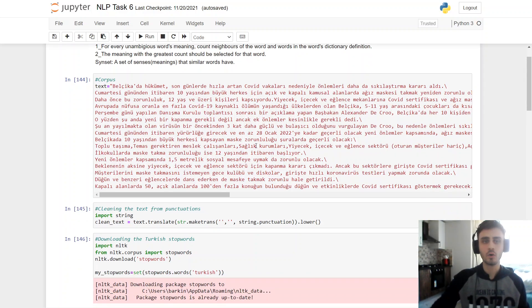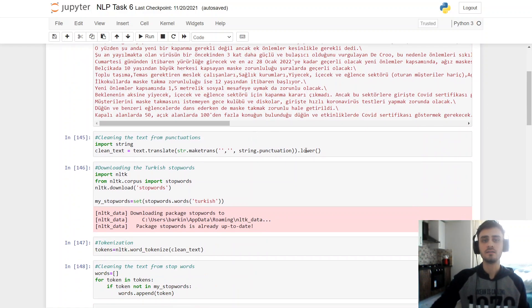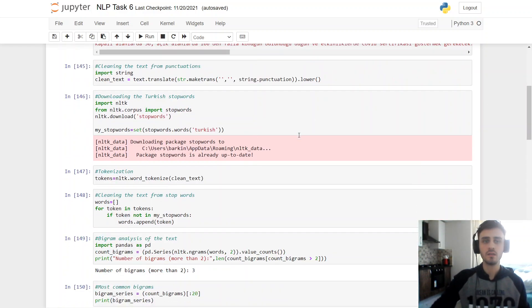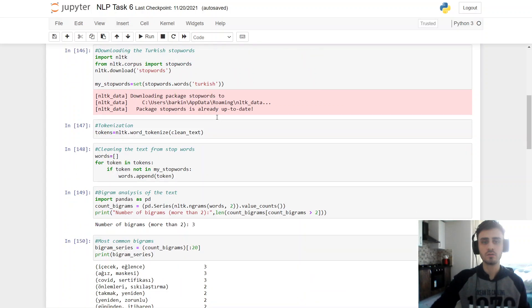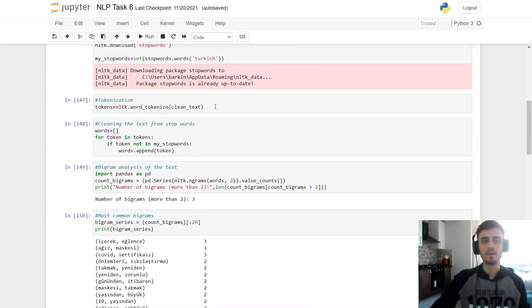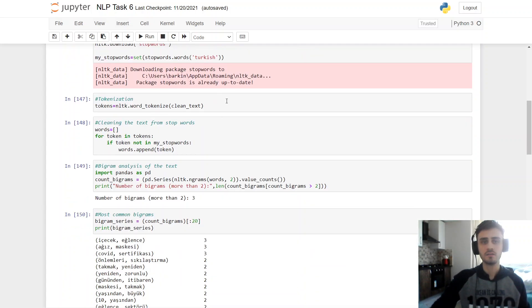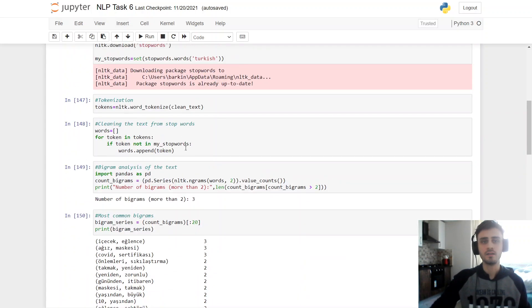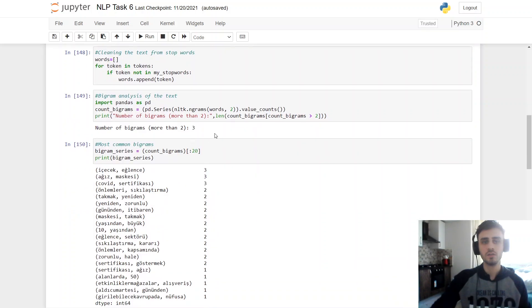So this is my corpus. I cleaned from punctuations and I lowered it. And my strict stop words, I tokenized it. And I cleaned my text from stop words. And I counted the bigrams with threshold 2.